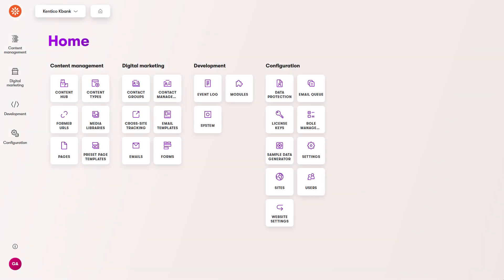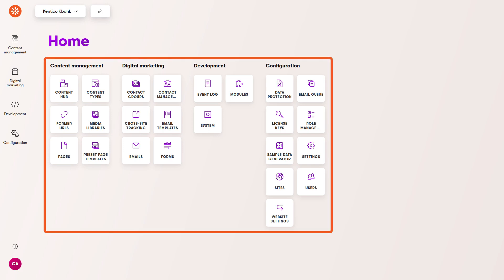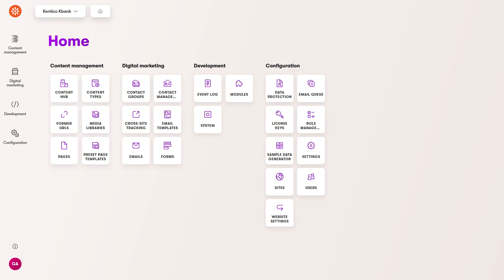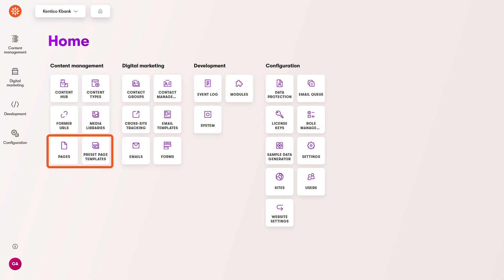After you sign in, experience opens the application dashboard. The most prominent part of the dashboard is the application section. Applications represent different functionalities. You use them to manage different areas of your website, like pages, contacts or forms.